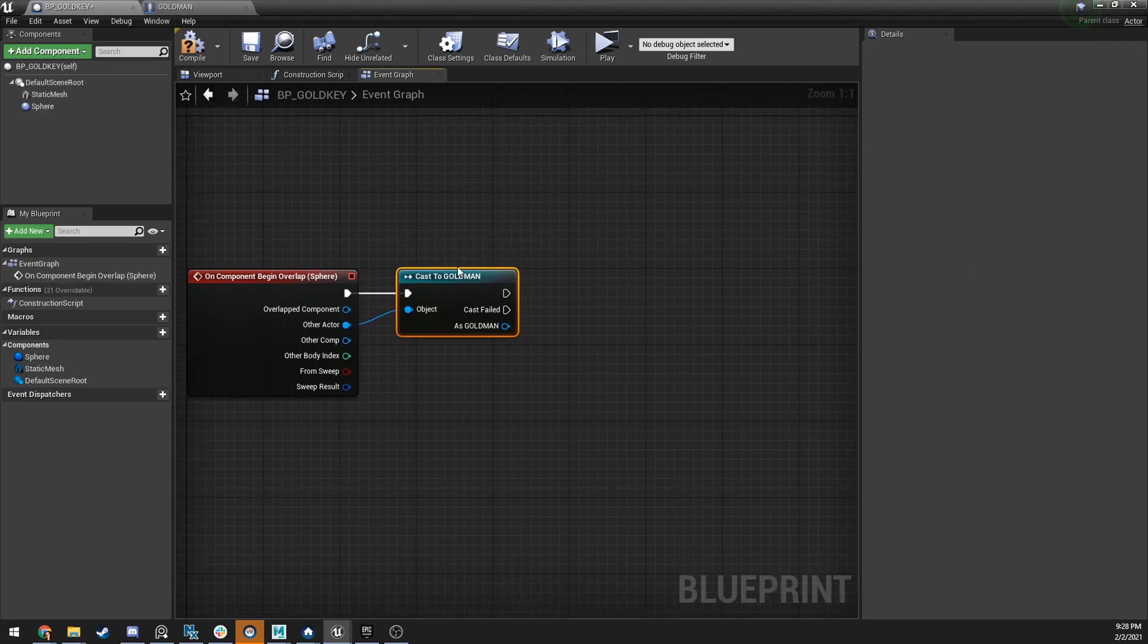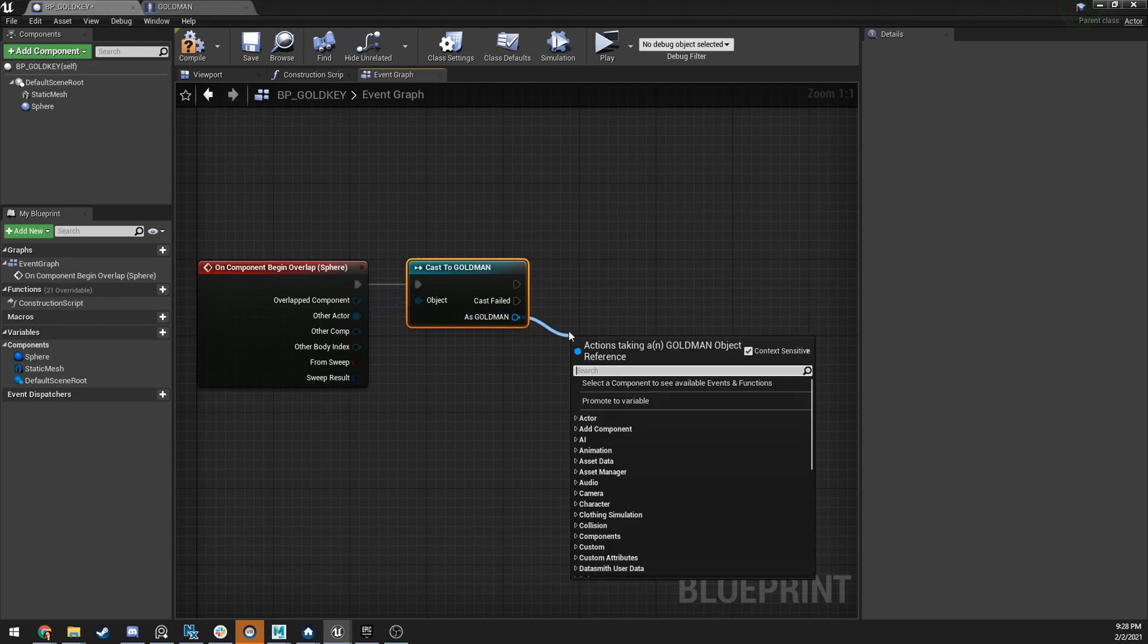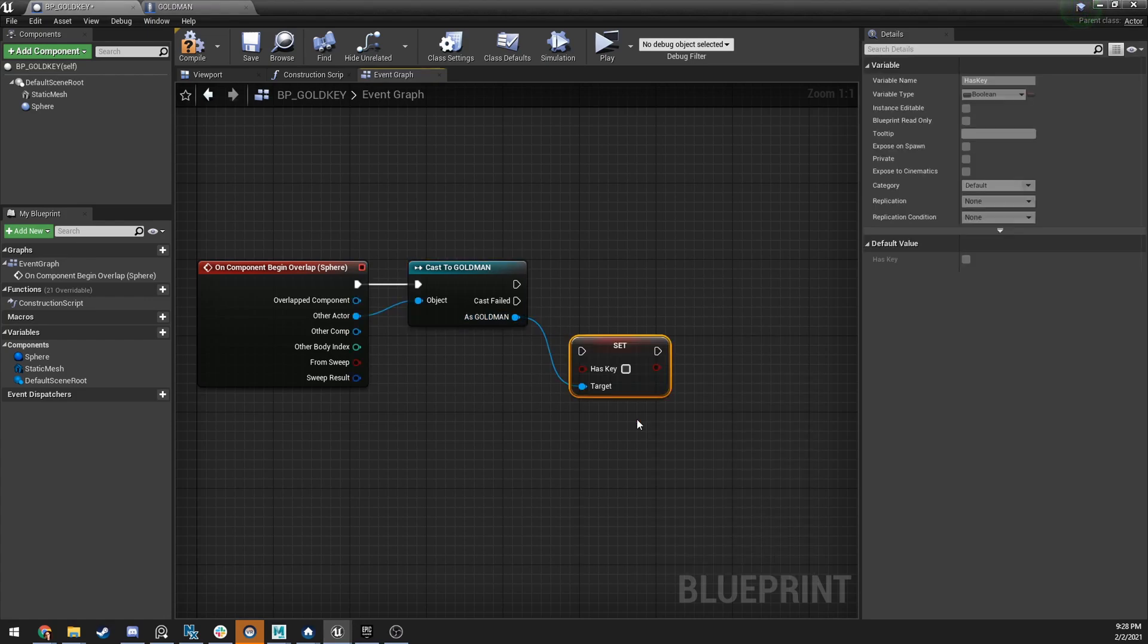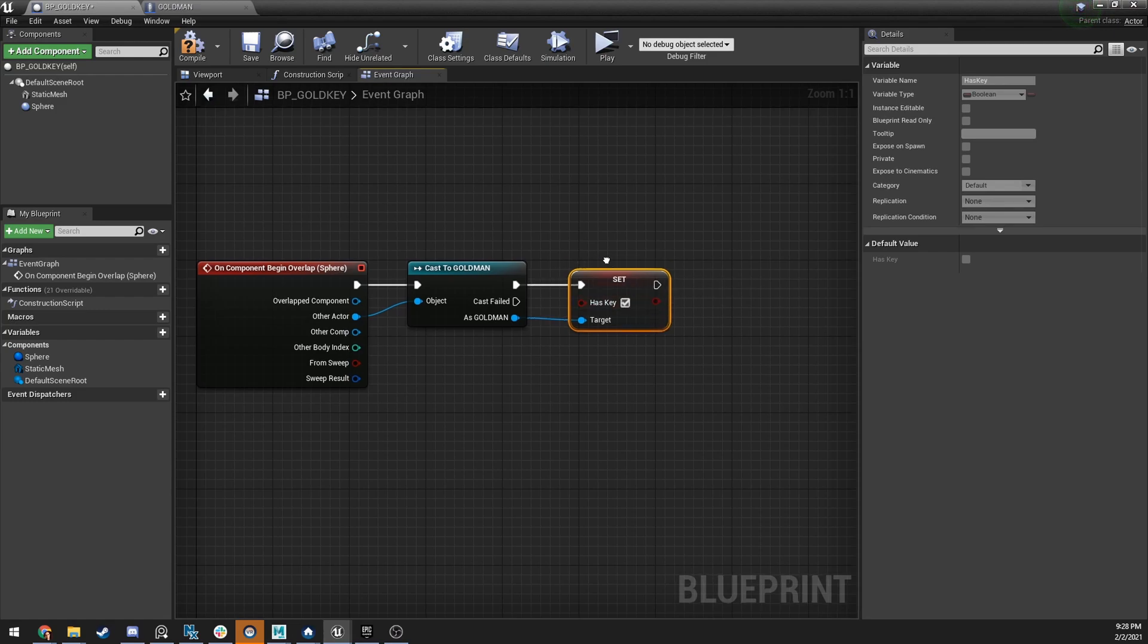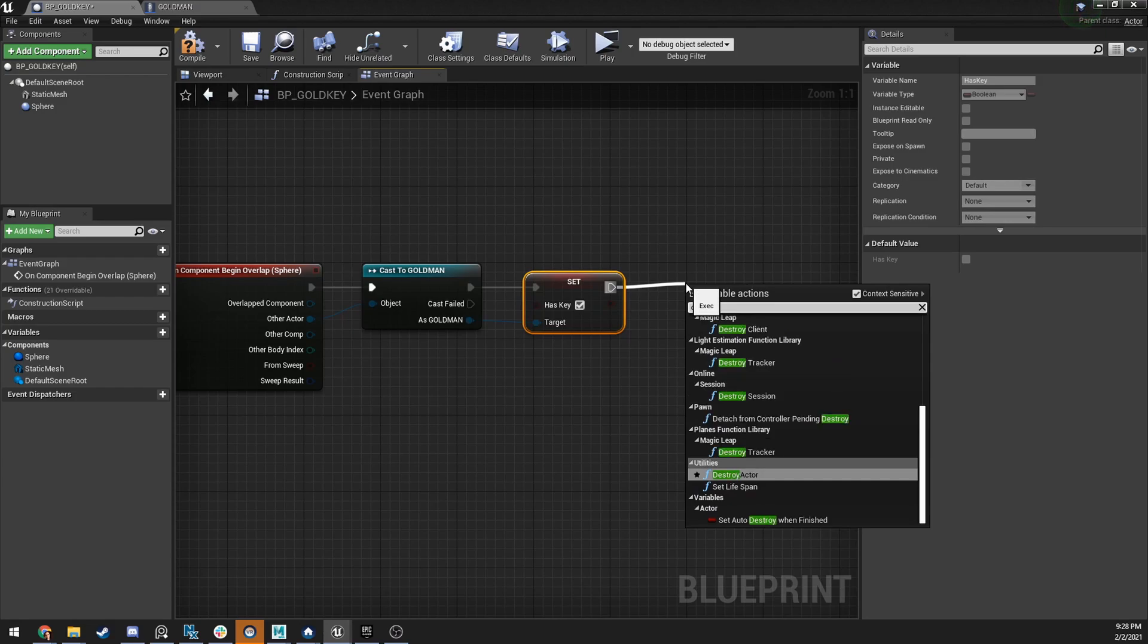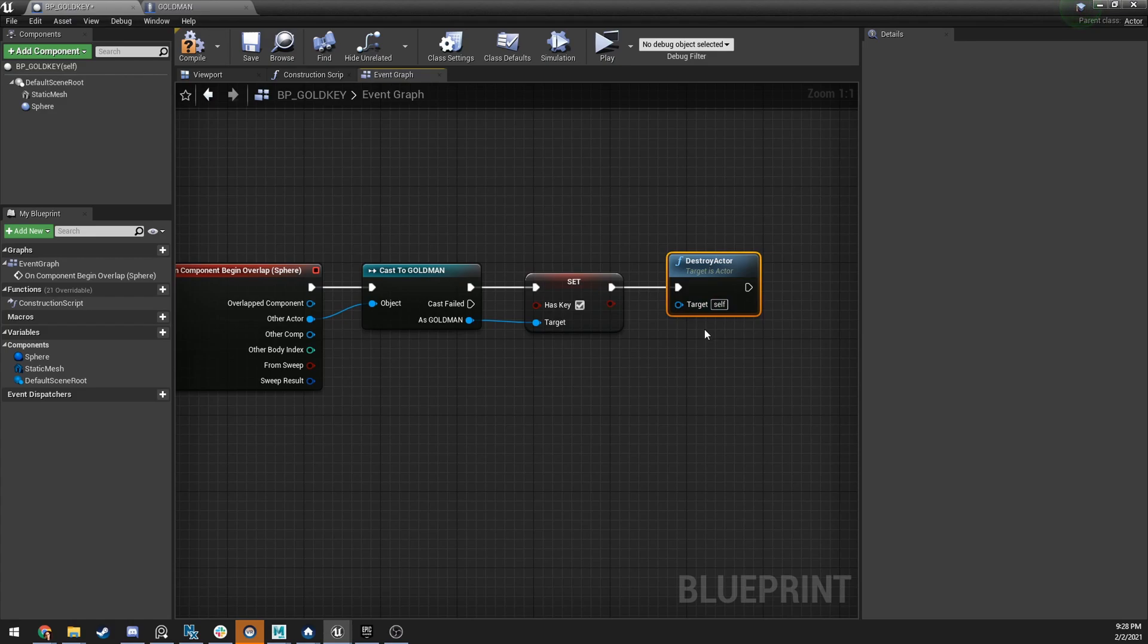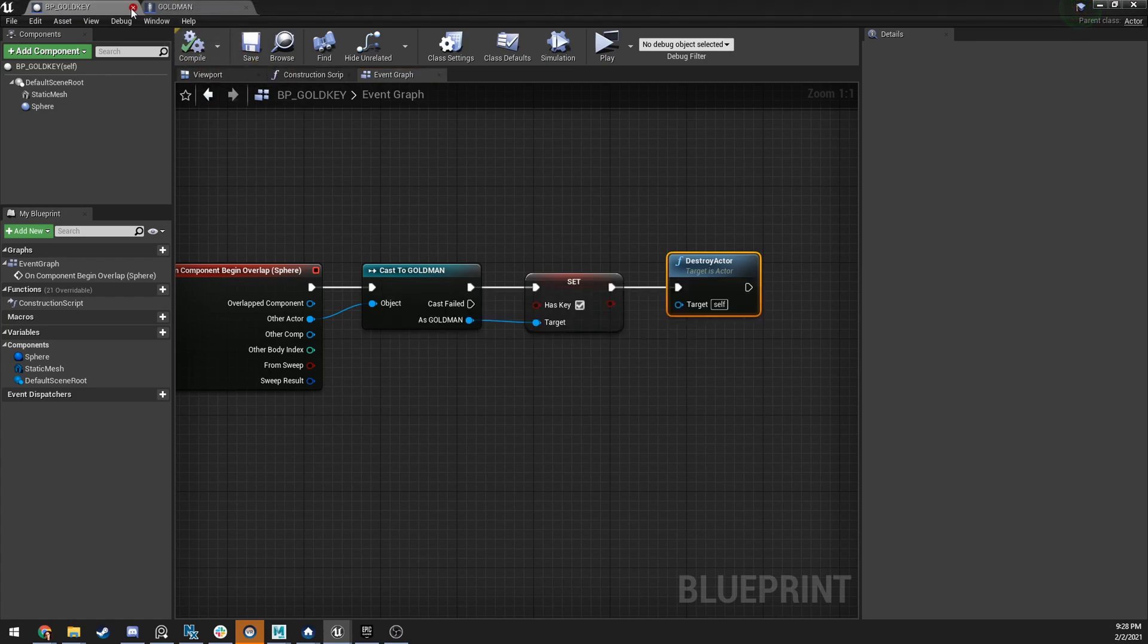Now, I want to come back in here. You'll see under the BP gold key, as the gold man, I can check has key. Oh, so I can set has key. So, we're going to set that variable. So, when I overlap, I make sure I'm the guy and I'm going to set the key. And then what I can do is, I can just destroy the actor. And the actor set to self, who's this actor? This self actor is this gold key that's in the level, the specific instance. Click and save.